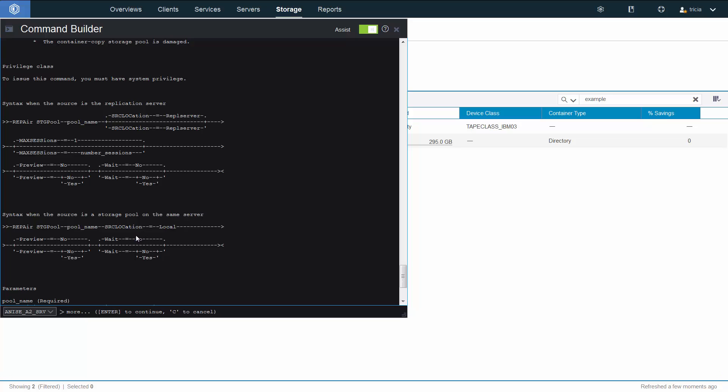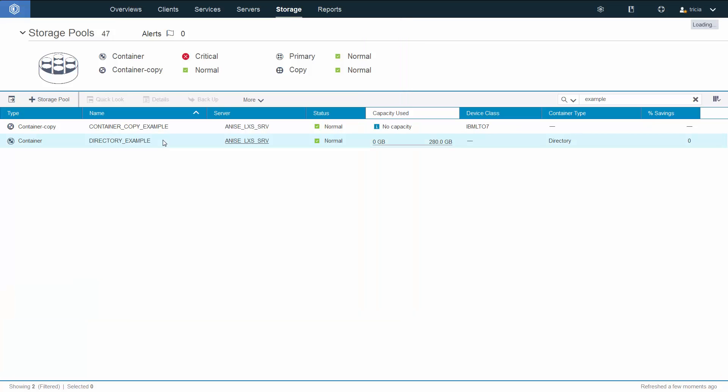Remember, we're copying the deduplicated data off of the tape and just putting it back into the directory container. Also remember, if you've taken any of the directory container copy tapes off site, they will need to be brought back on site prior to the data being able to be copied back into the directory container.